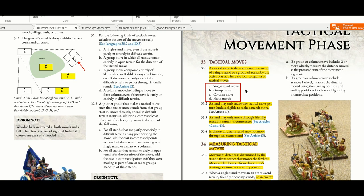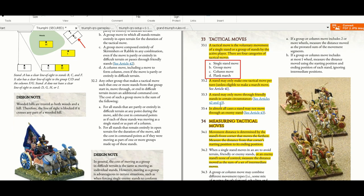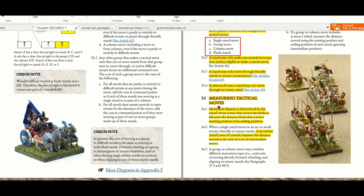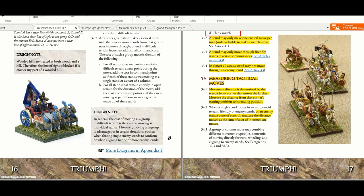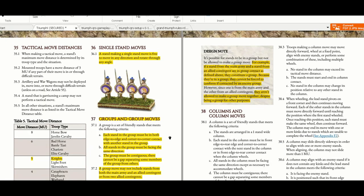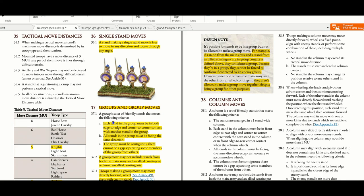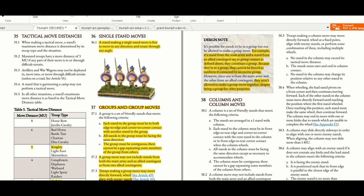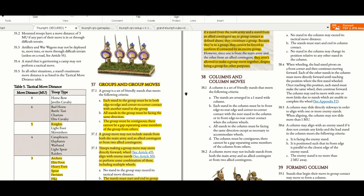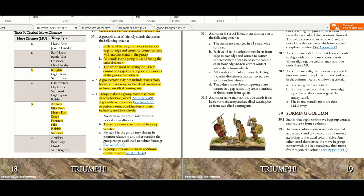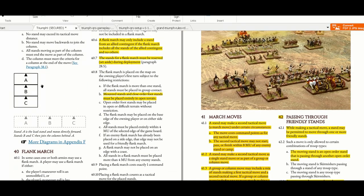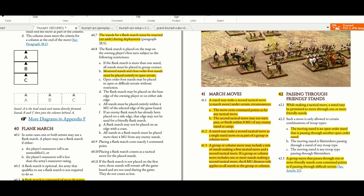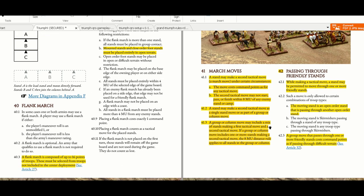Tactical movement explained to you: single move, group move, column move, and flank march. All these are explained and you can see the examples in PDF form. Tactical move distances, single move - this is typical DBMM. A stand making a single stand move is free to move in any direction and rotate through any angle. Group moves, column moves, forming a column, DBMM rules, flank march, march moves, passing through friends, interpenetration - very good rule.